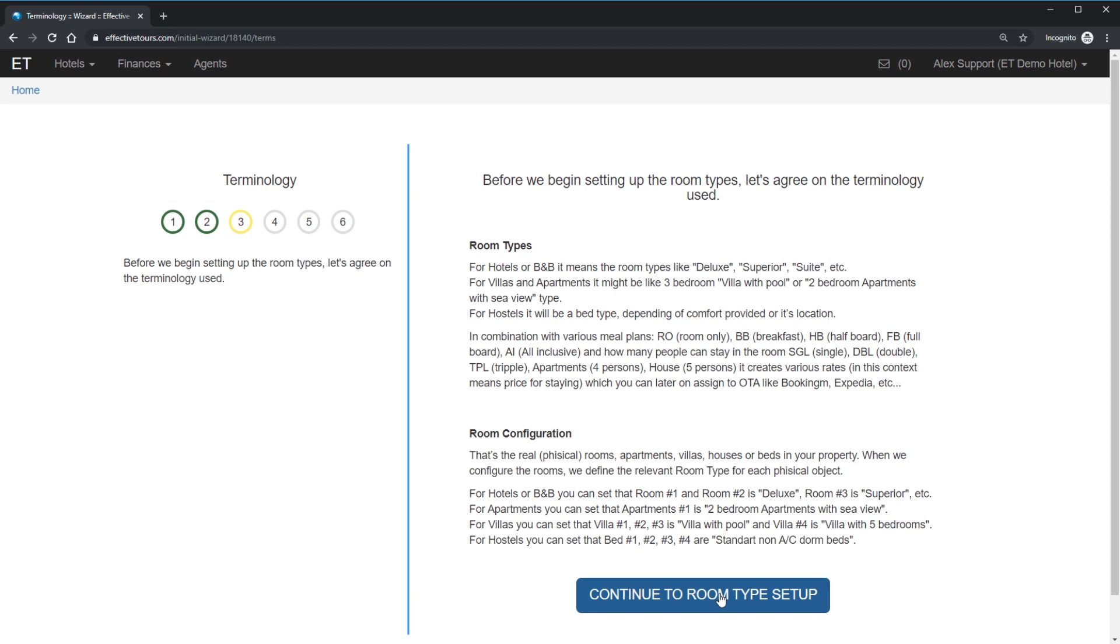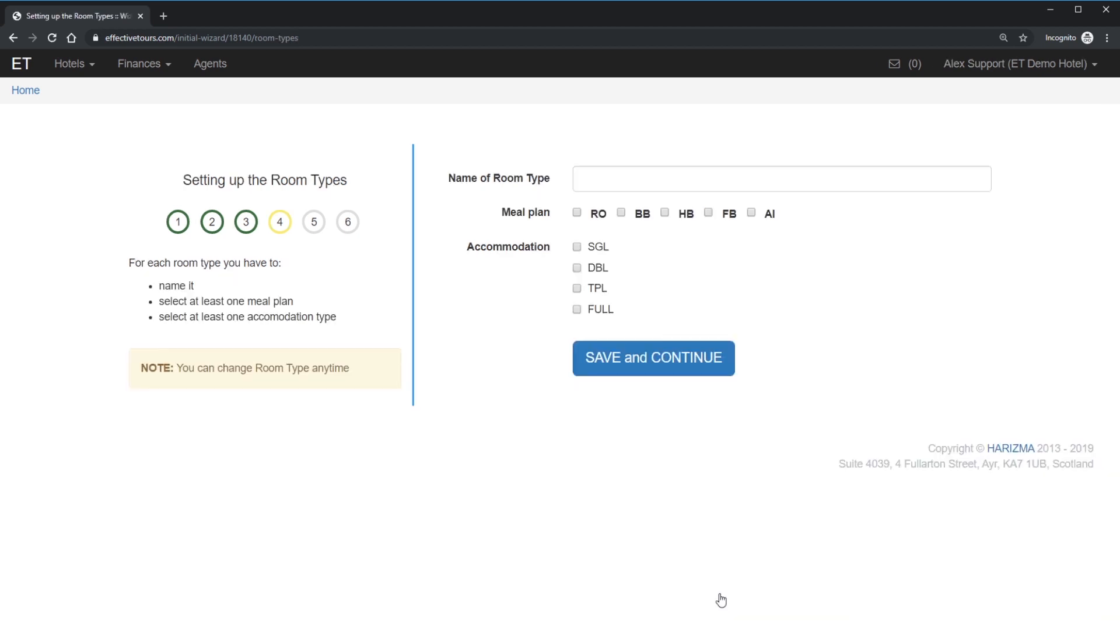Let's start the room setup by adding the first room type. In my case, I will call it standard room. In your case, it might be any other room types. There is no strict rules on that. But in most cases, it's standard, superior, deluxe, villas, apartments, family and so on.